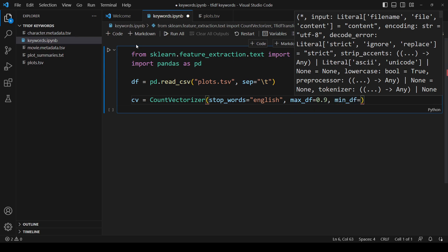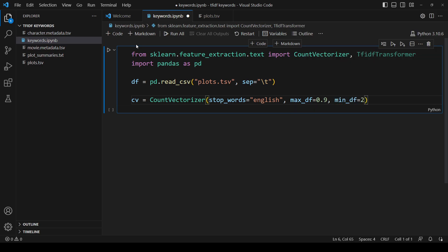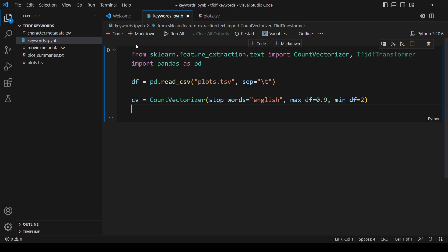max_df stands for maximum document frequency. Setting it to 0.9 means that if a word appears in 90% or more of the documents, it will be ignored. This will hopefully capture some of the words that the list of stop words misses.